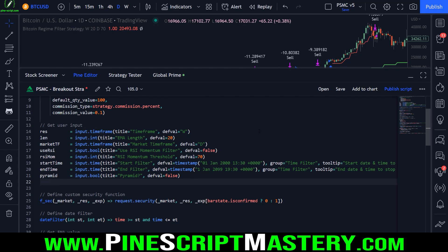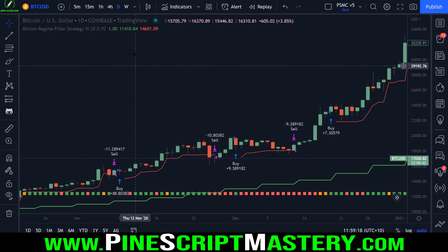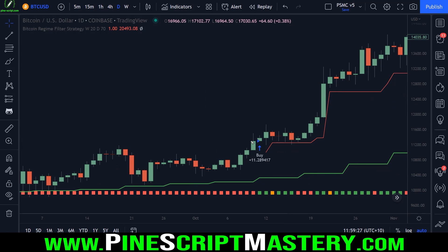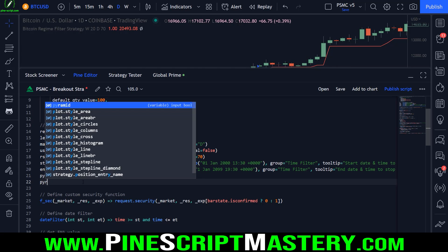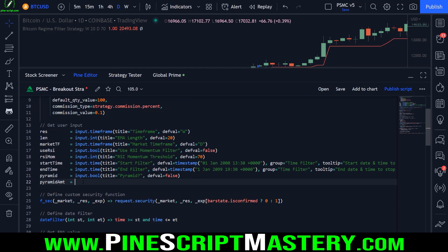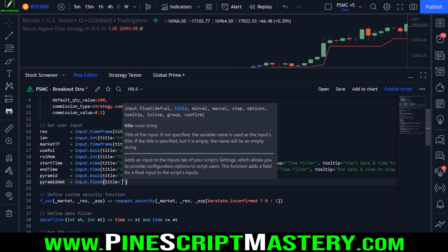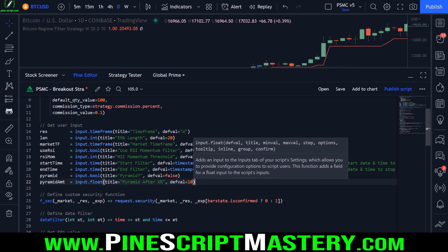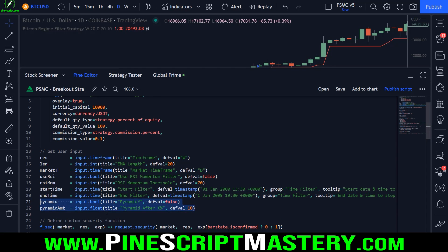Next, I'm going to set an amount that Bitcoin — or whatever market we're trading — must rise from our first entry before we are allowed to pyramid. I don't want to pyramid immediately just because the ribbon is still green. I want to only pyramid when price has moved into my favor by a decent margin. By default, let's make it 10%. So the market must rise 10% before we permit the script to enter a second pyramid long position. I'll create another input called pyramid_amt, short for amount. This will be a float input titled "pyramid after X percent rise" with a default value of 10%. That gives us our two user inputs to start pyramiding.